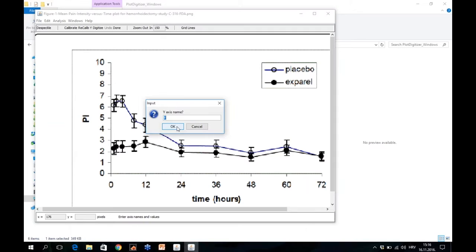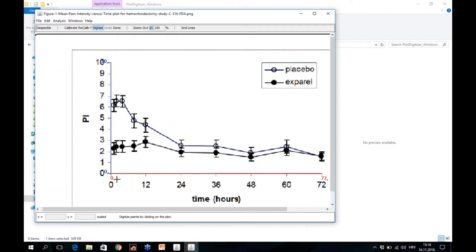Then this asks for X's name. This is also irrelevant, but you can use it. I will just leave it as X and Y as provided by default. Now you can see these lines. There's a red line from 0 to 72 and blue line from 0 to 10. It shows what we said to the software: what is the Y axis and what is the X axis and how long are they.